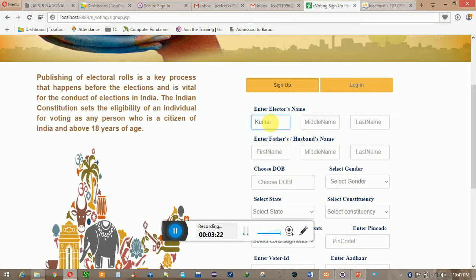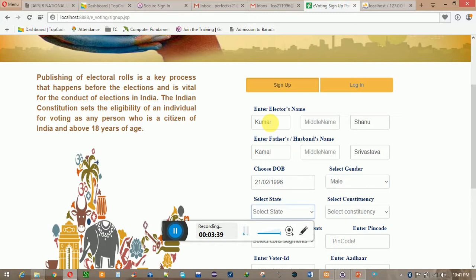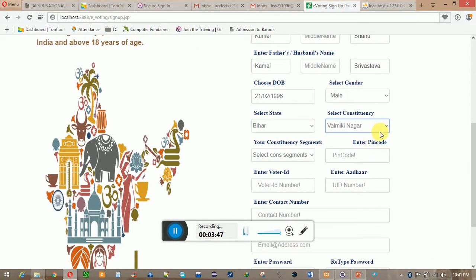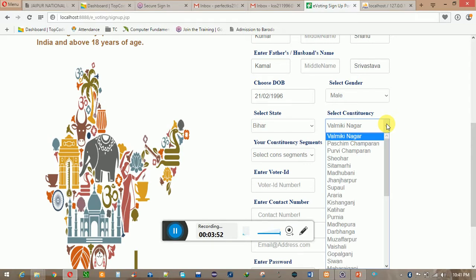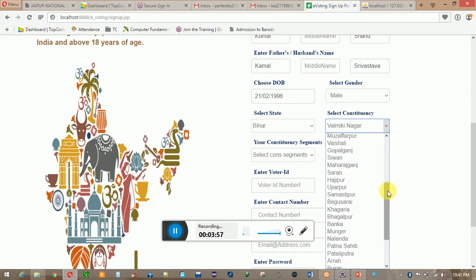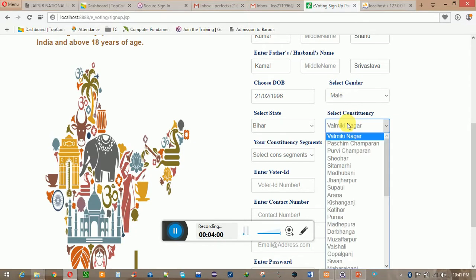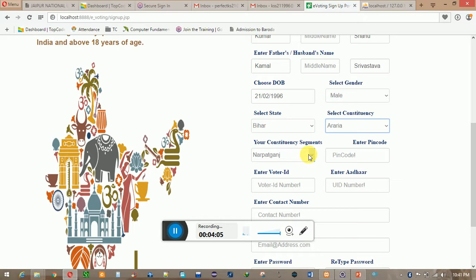My name is Kumar Shanu. I fill in the father's name, date of birth, gender, state, and constituency. What is constituency? In a district there are many constituencies which we have to select. My constituency is Forbes Ganj in Araria, which is my district. You also have to fill in your PIN code, and then you have to fill in the correct voter ID because it is already registered in the database — if you fill it wrong, you have to sign up again.